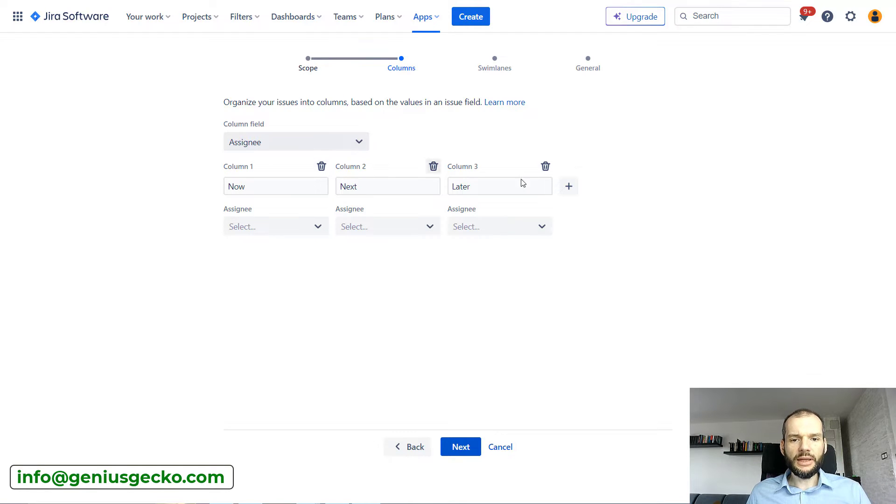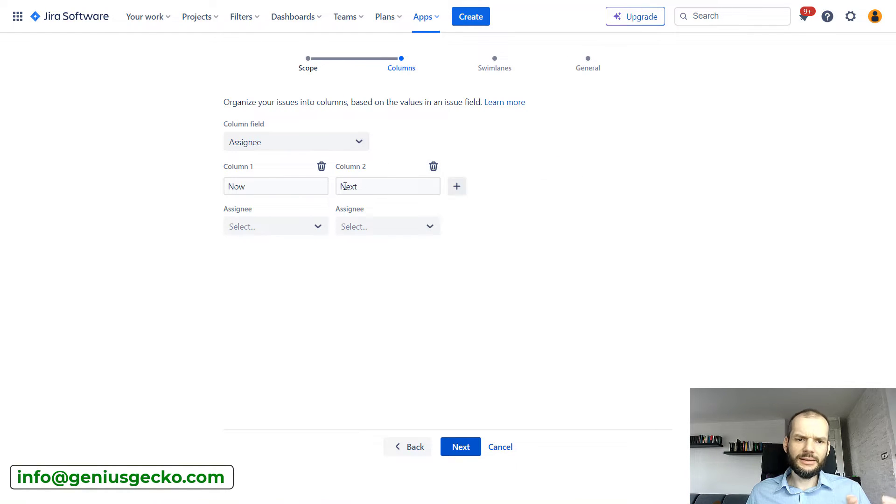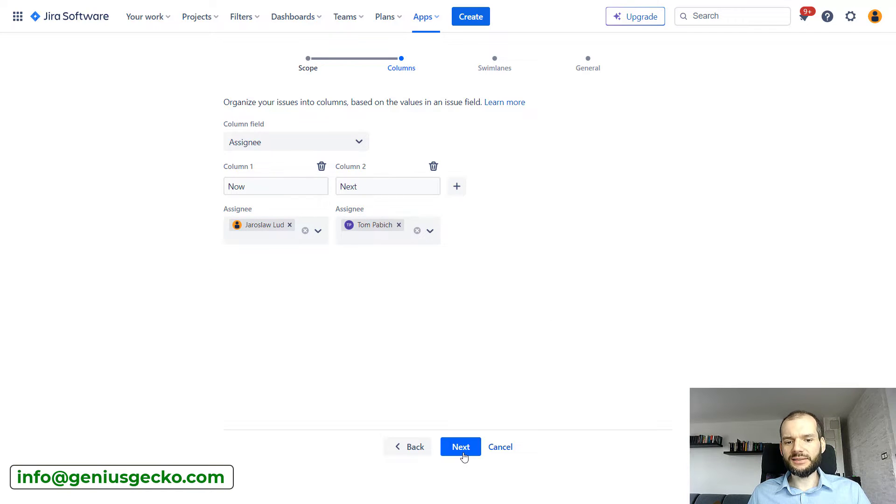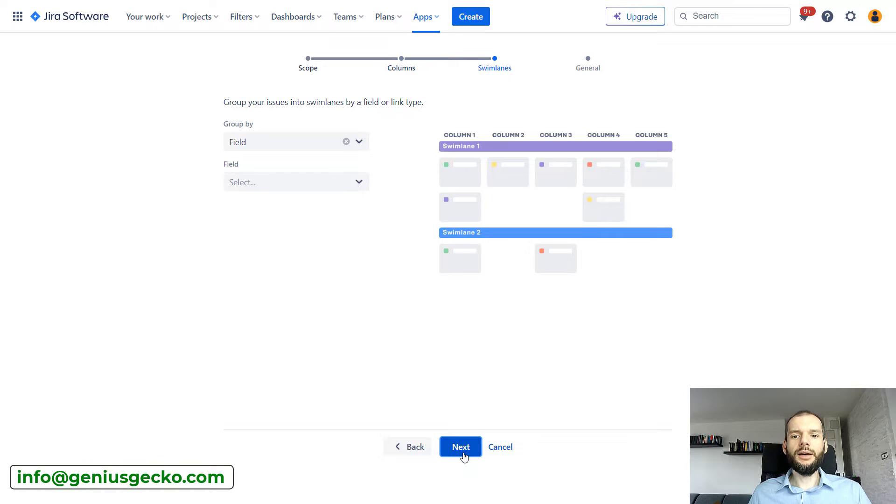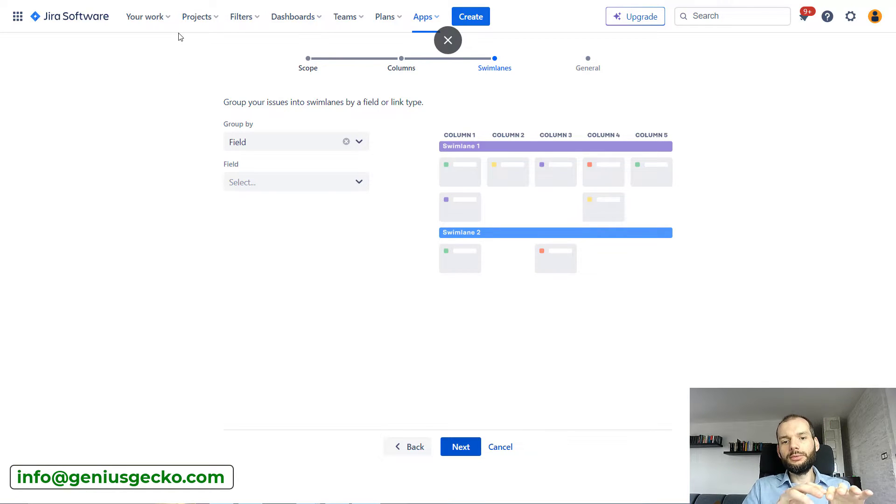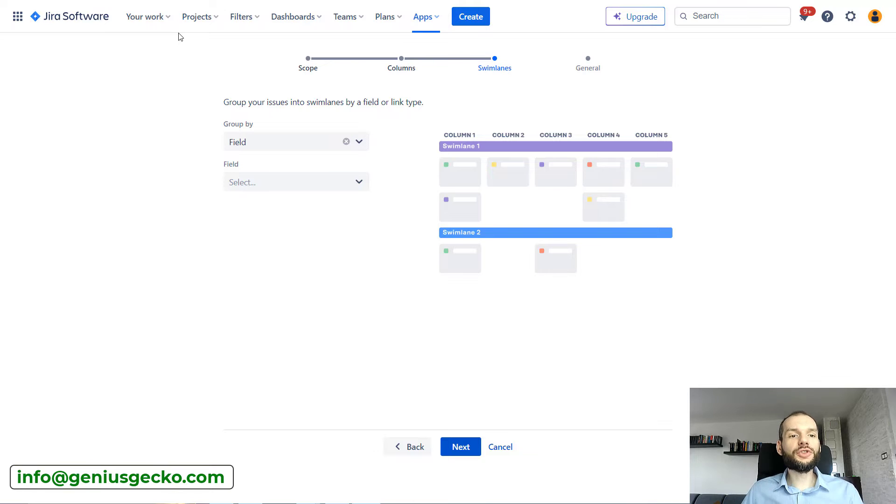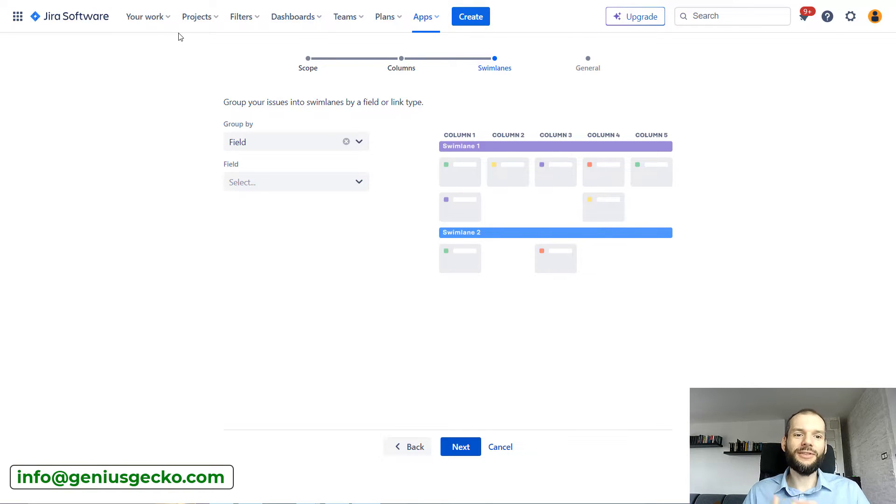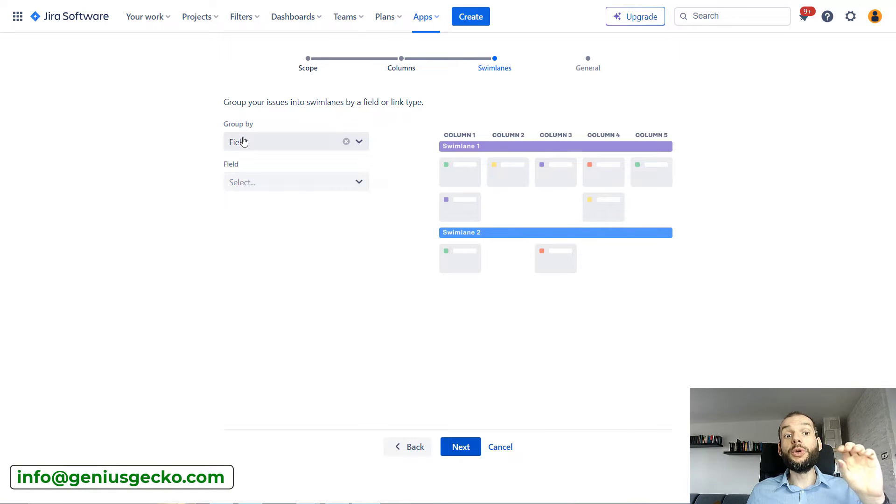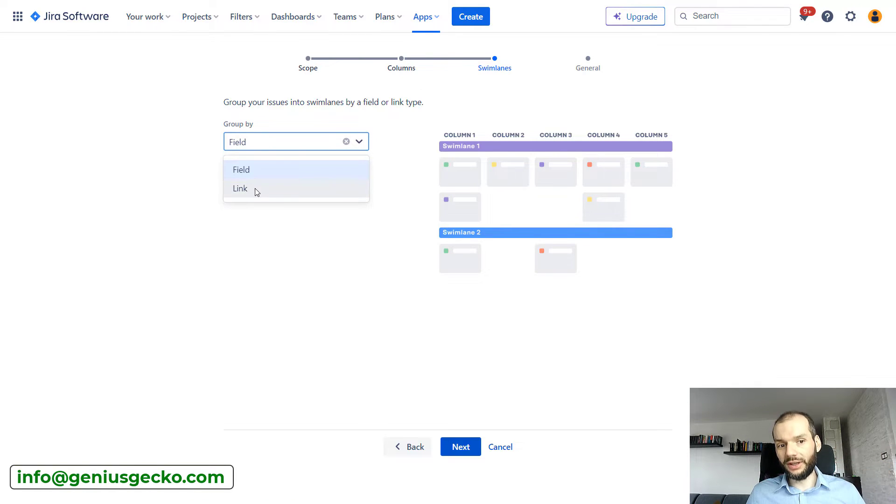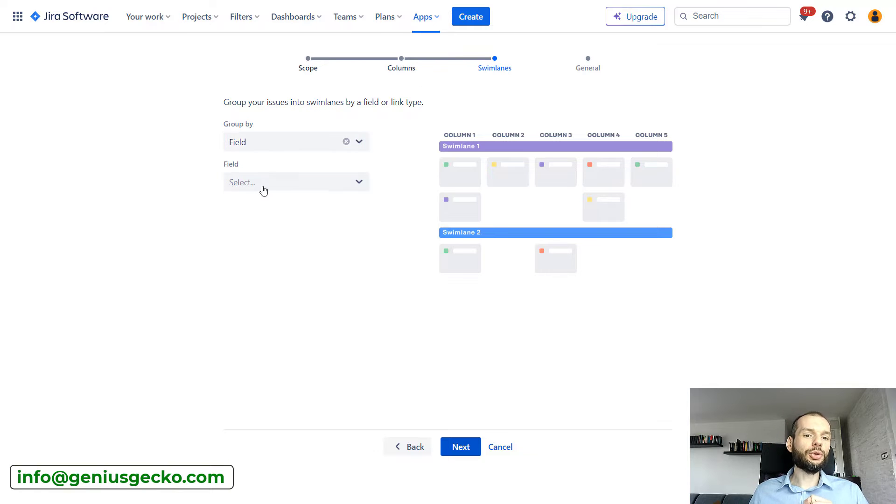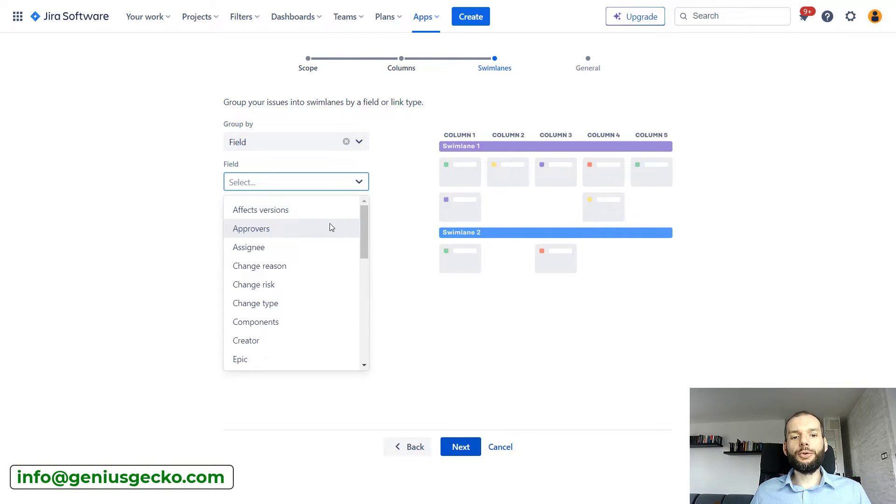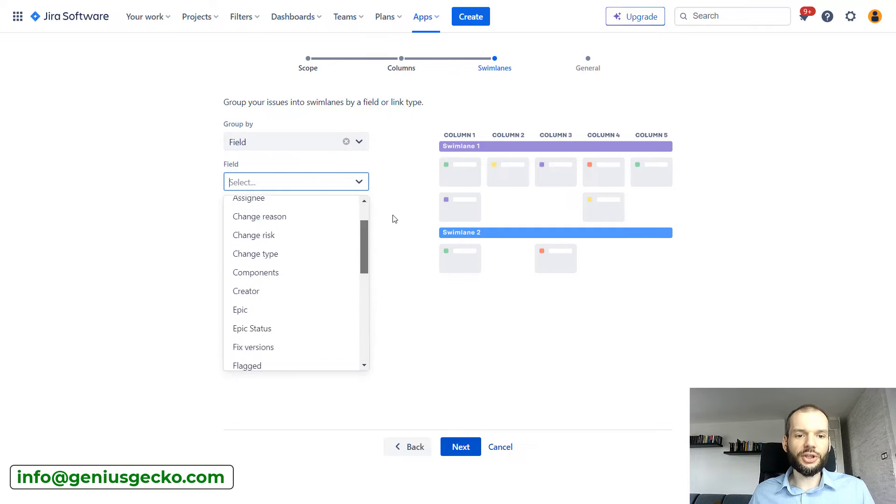When we do that, I will for now just remove the third column and make those assignees. We can decide what we want to group by in swim lanes, what kind of swim lanes we want to create. And again, this is flexible. We can pick one of two things, field or link. After we do that, if we select a field, we will be able to pick which field it is.